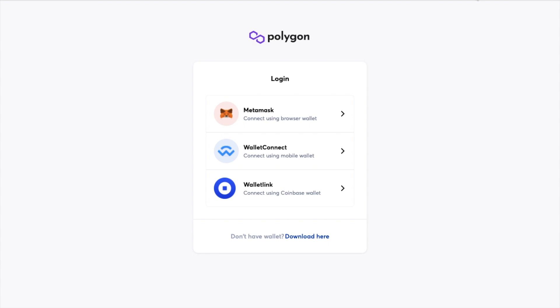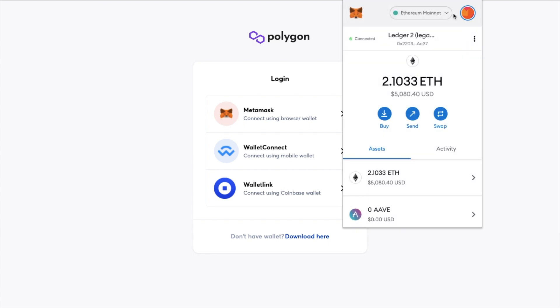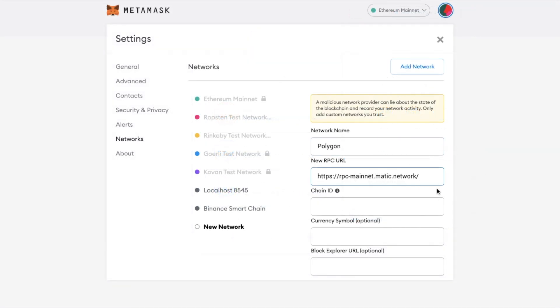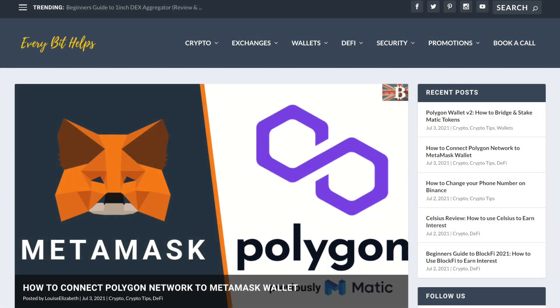Let's head across to the Polygon wallet, which is available at wallet.matic.network. From here, we're prompted to connect a wallet and given the option of MetaMask, Wallet Connect, or Wallet Link. You'll need to make sure that you're on the Ethereum mainnet inside MetaMask, as that's where our MATIC tokens currently are. If you're using the wallet to bridge from Ethereum across to MATIC, you'll need to set up Polygon within MetaMask. I have a separate tutorial and blog post available at everybithelps.co.uk if you need information on how to set that up.